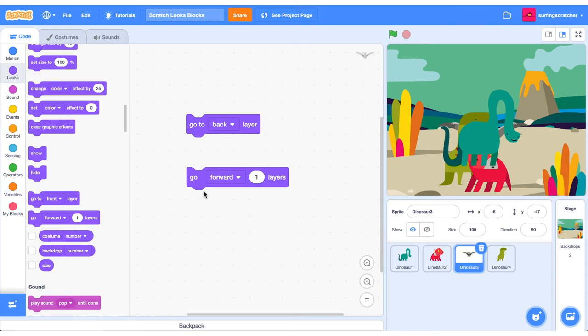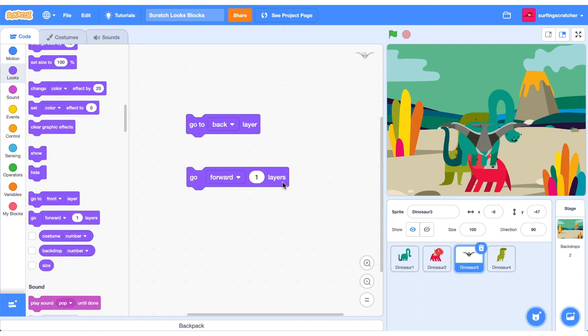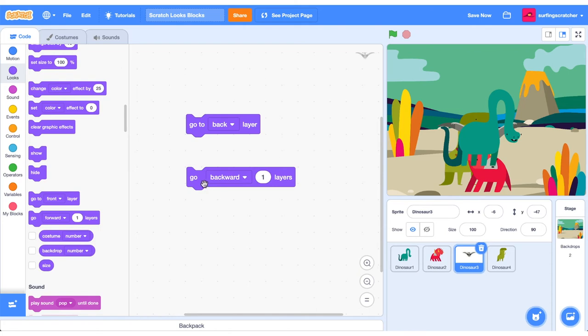We can also increment the position in terms of the layer hierarchy by clicking this, that blocks it go forward one layer. So now it has gone ahead of the T-Rex. Now it has gone ahead of the Triceratops. And now it has gone ahead of our Titanosaur here. You can also go backwards. So this is awesome when you want to create some visual effects with some layering.